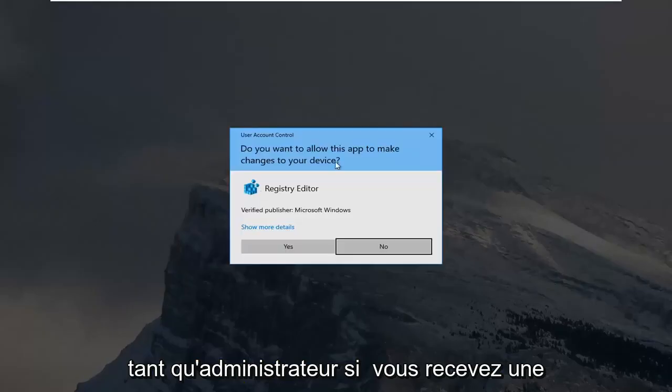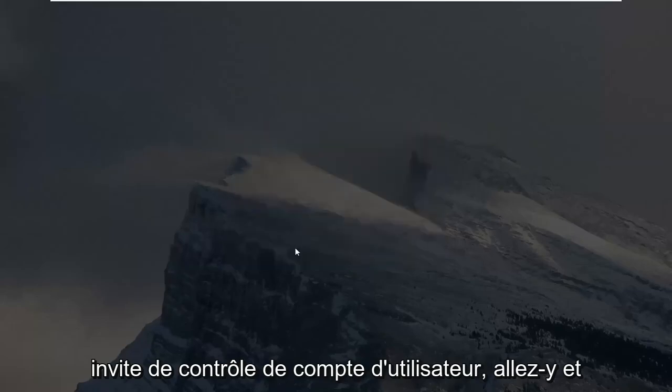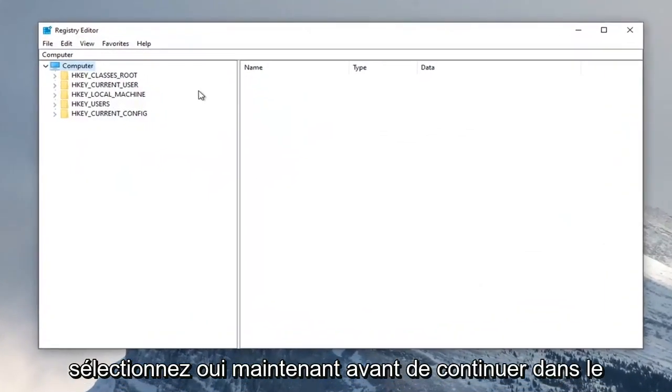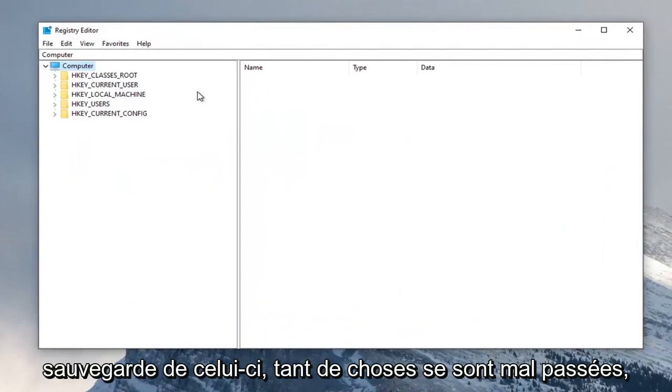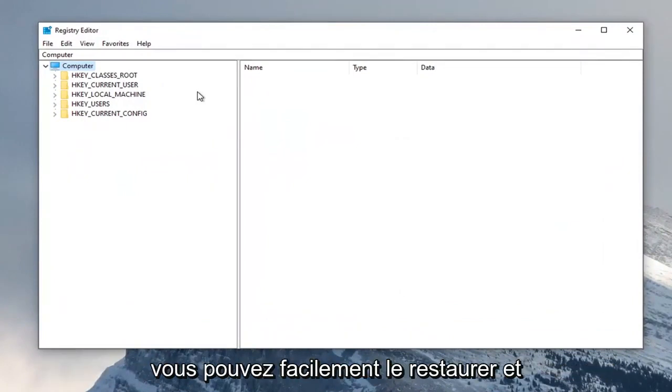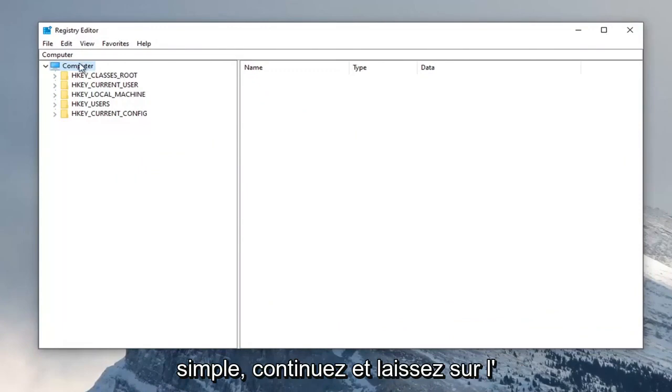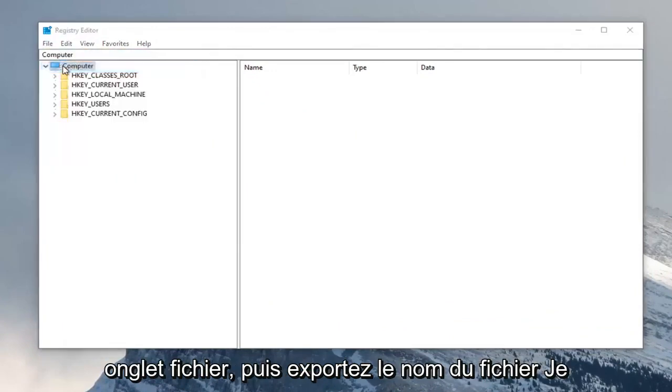If you receive a user account control prompt, select yes. Before you proceed in the registry I suggest you create a backup of it. If anything went wrong you could easily restore it back. To create the backup it's very simple. Click on the file tab and then export.